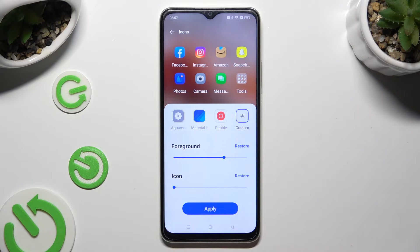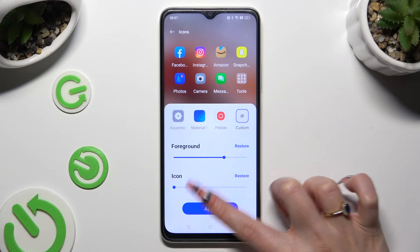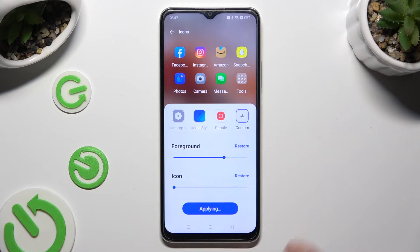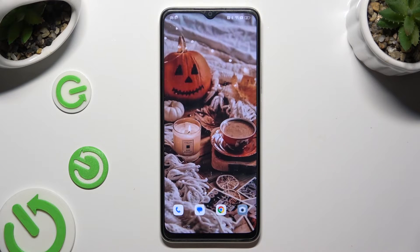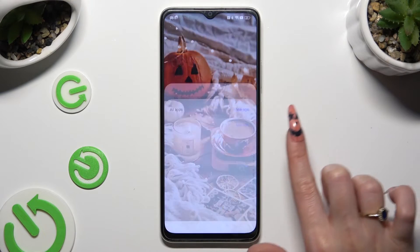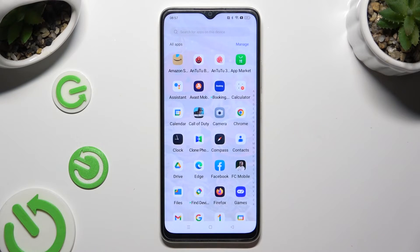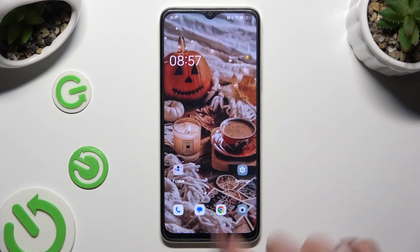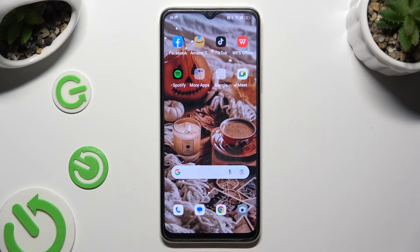When ready, just click apply to save your changes. When I do that and go back, I can see that the size of my icons has changed.